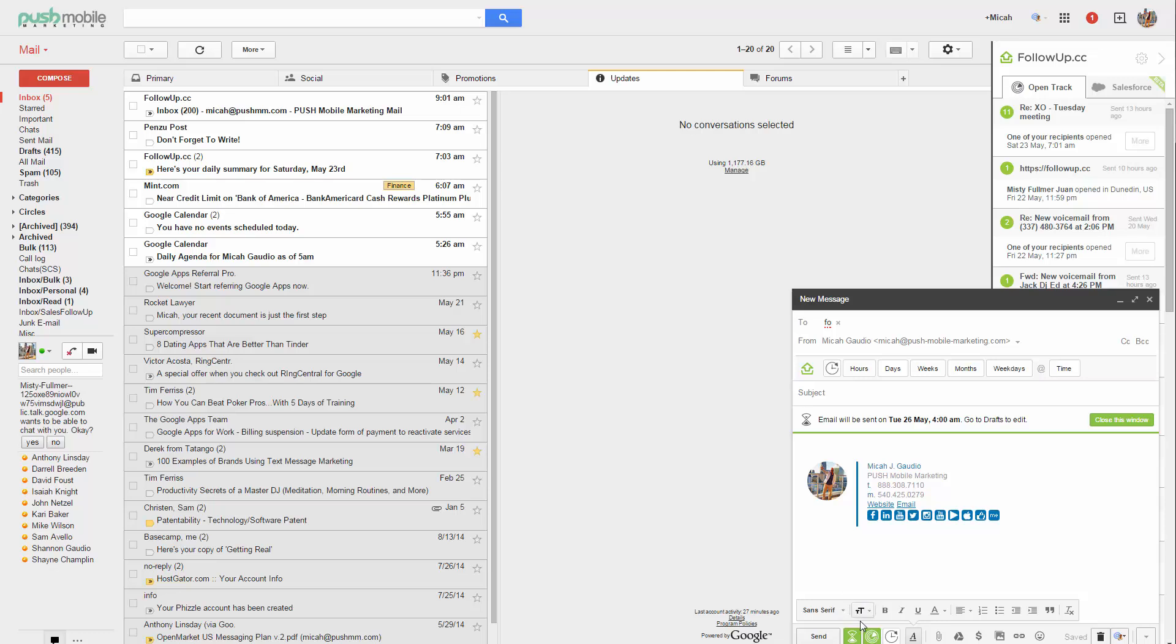The emails track automatically if you got the paid version, so if not, you have to do that manually each time. That's definitely worth it because I end up wanting to track everything. If I send a sales email and somebody opens it right there, then I might try to call them. So there's a lot of helpful things there.